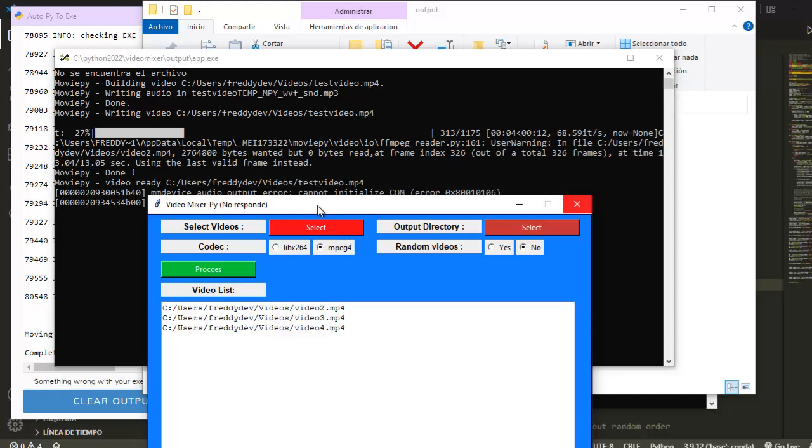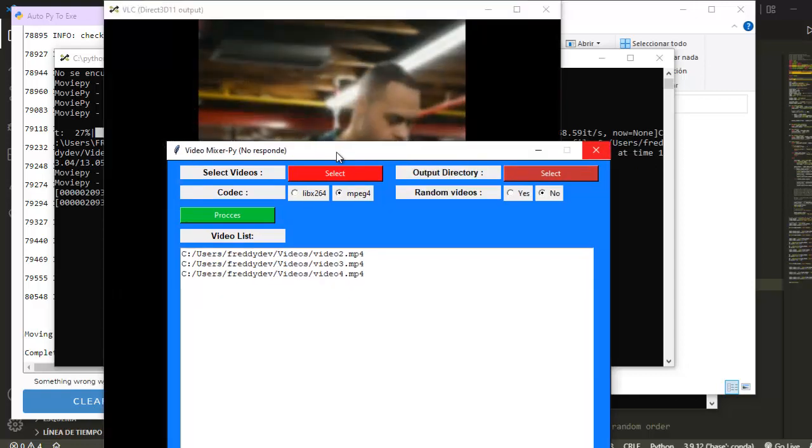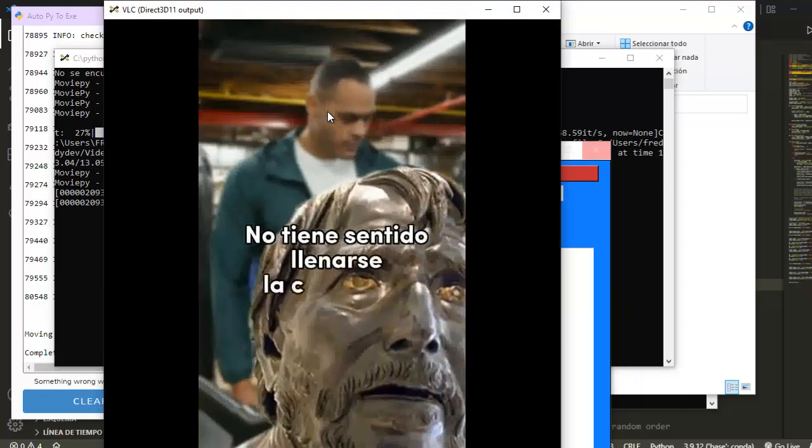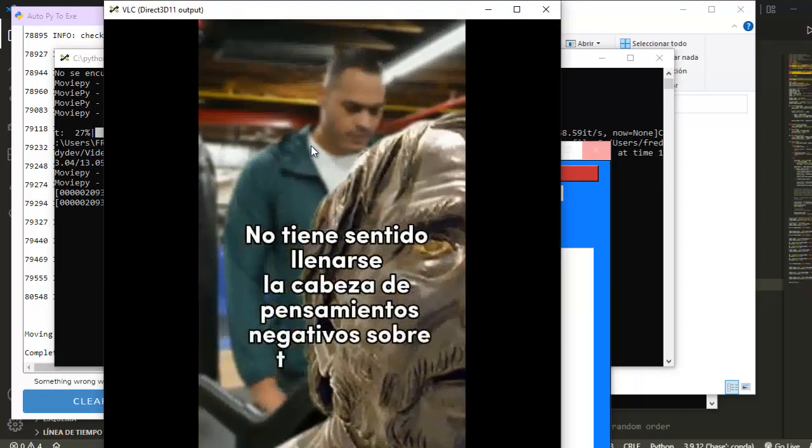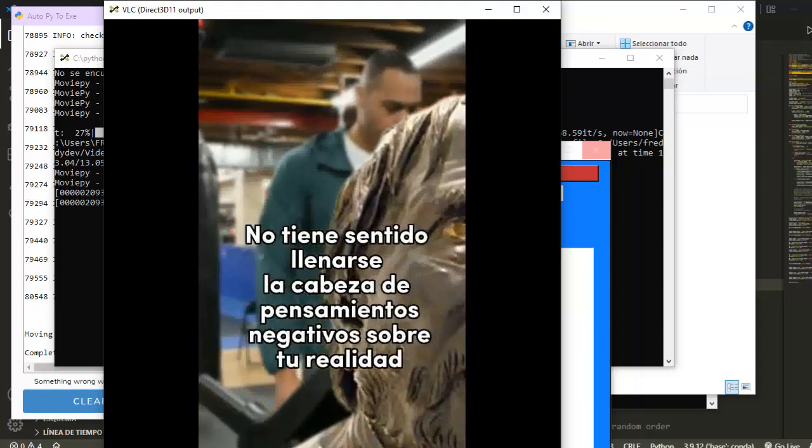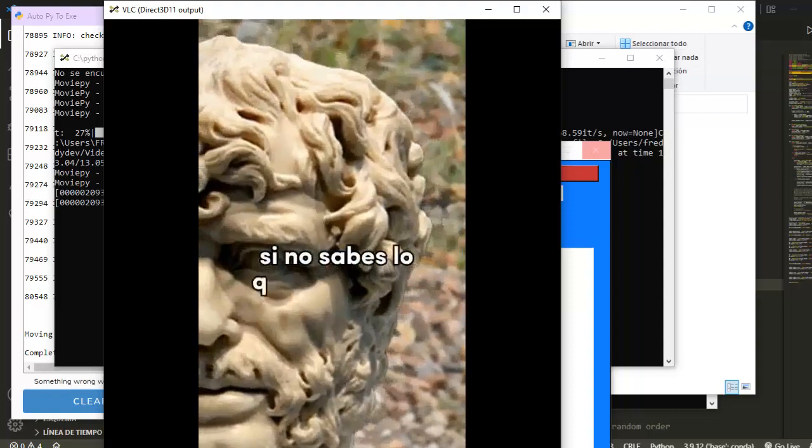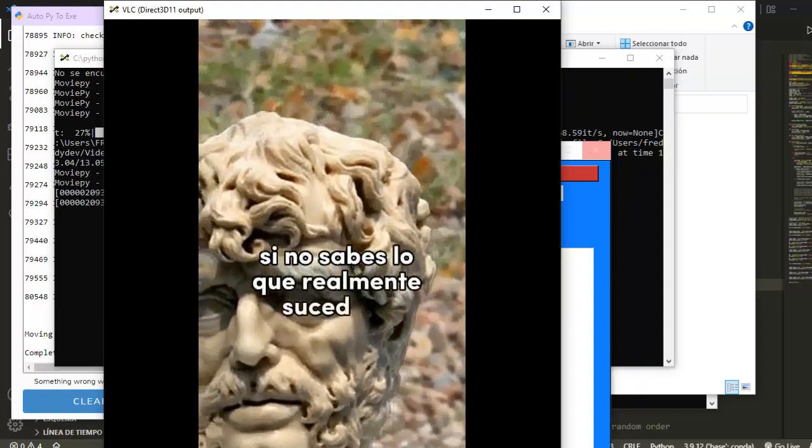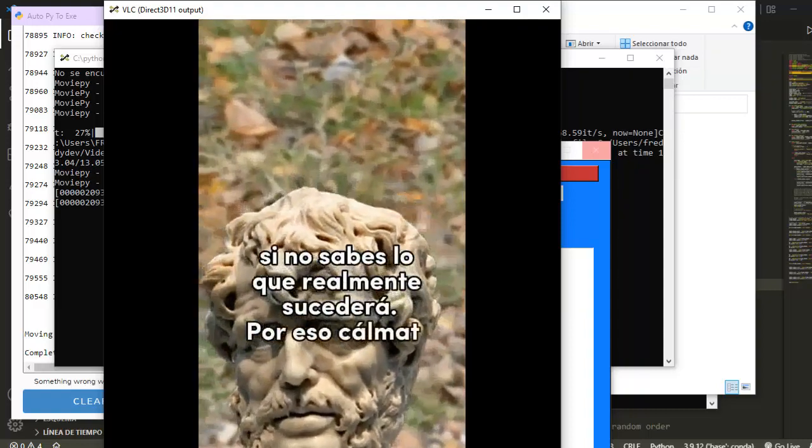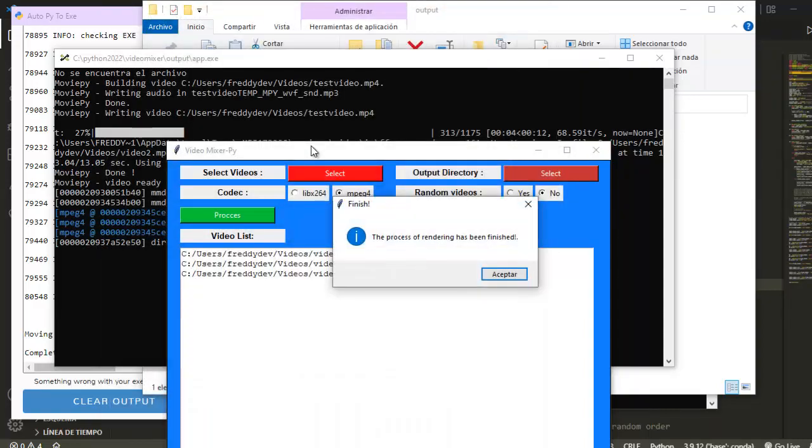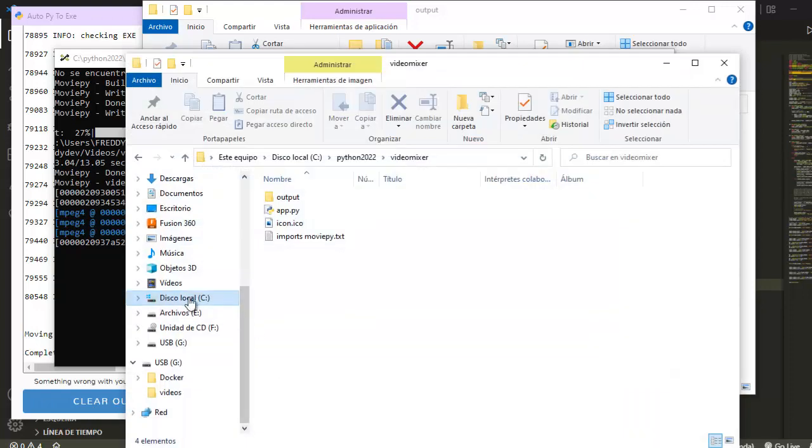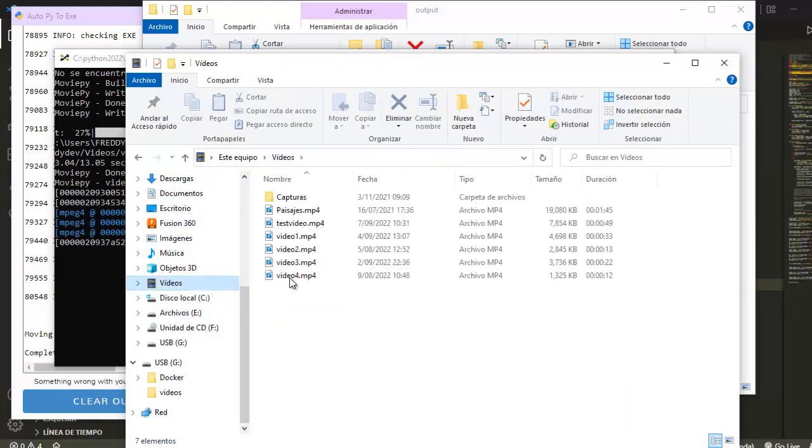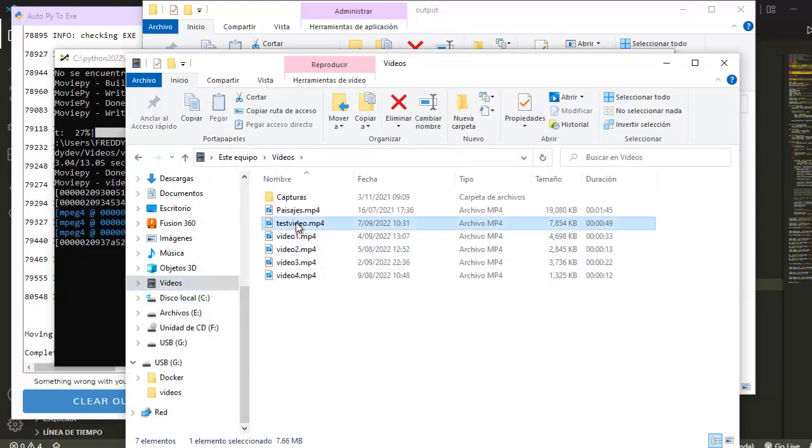And that's it. This only is for 10 seconds. It has been finished. Now I will open this inside videos. Here is the video and here is my full video.